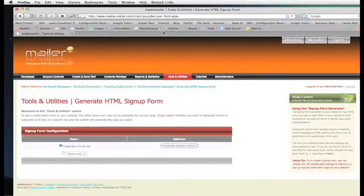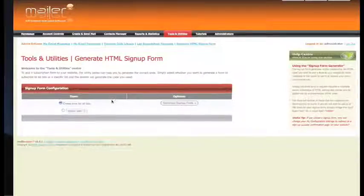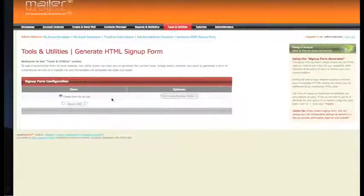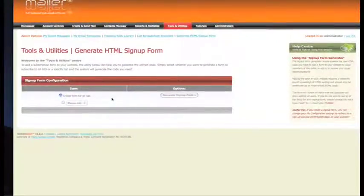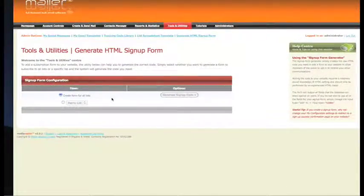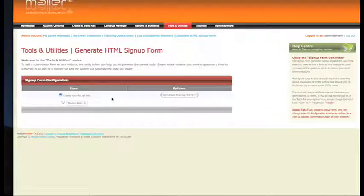There are two options to creating a form from this page. We can create a form which allows people to opt in to whatever list they want to join. But if you do that, it will create a drop-down menu on the form you generate. If you're going to do that option, you need to make sure all of your lists are the kind of lists you want people to see.